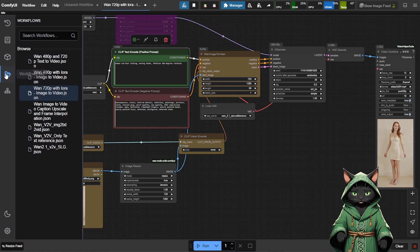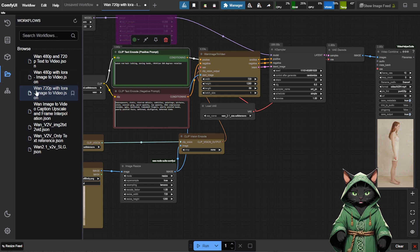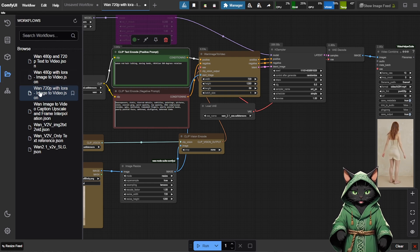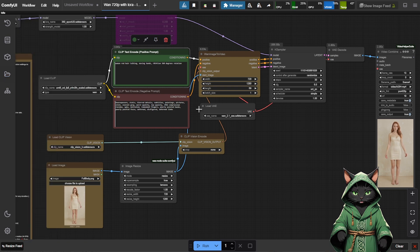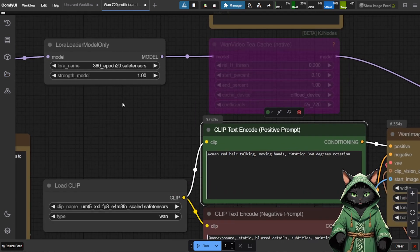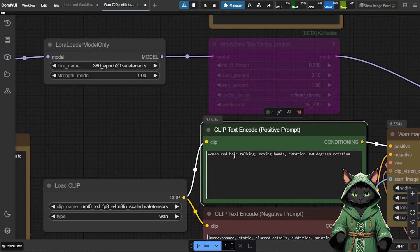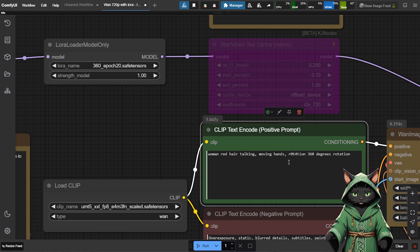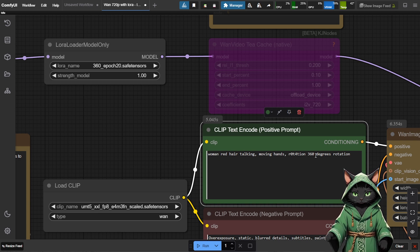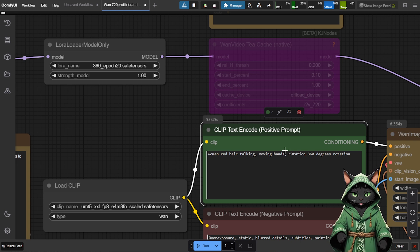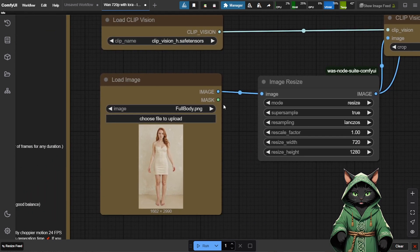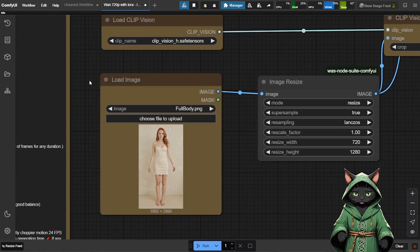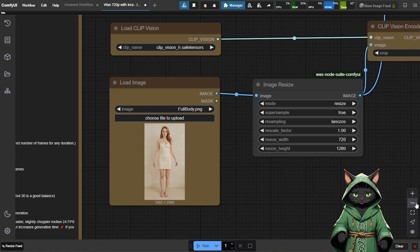Once ComfyUI is open, head to the workflows section and load the one called One 720p with LoRa Image to Video. This is where we bring our character to life in motion. Inside the workflow, you'll see a sample prompt and a trigger word, something like Rotation 360 degrees. Load your base image in the Load Image node, right click, and you're good to go.